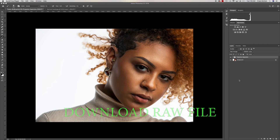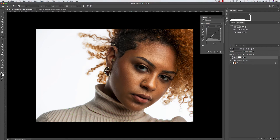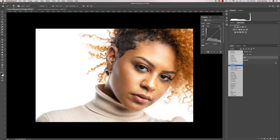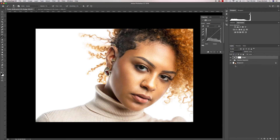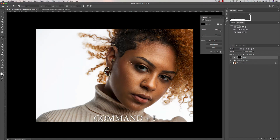We're in Photoshop and we're going to create our layers. Go to your adjustment panel, click on a curves layer, and rename it 'dodge.' Change the blending mode to Screen — you'll see the image gets brighter. Then click on the mask and press Command+I to invert it.